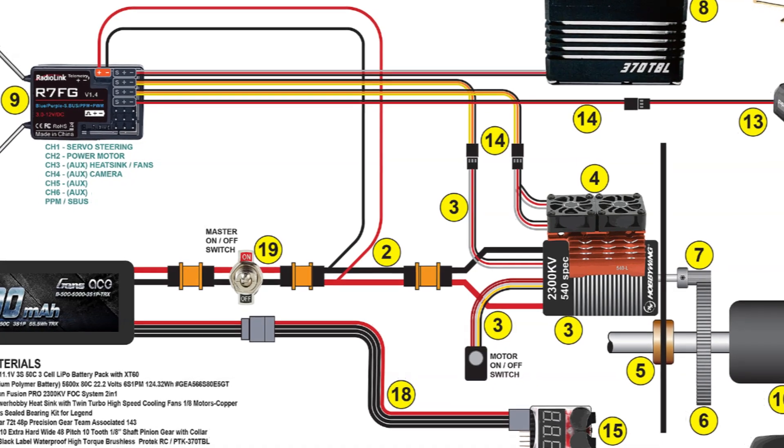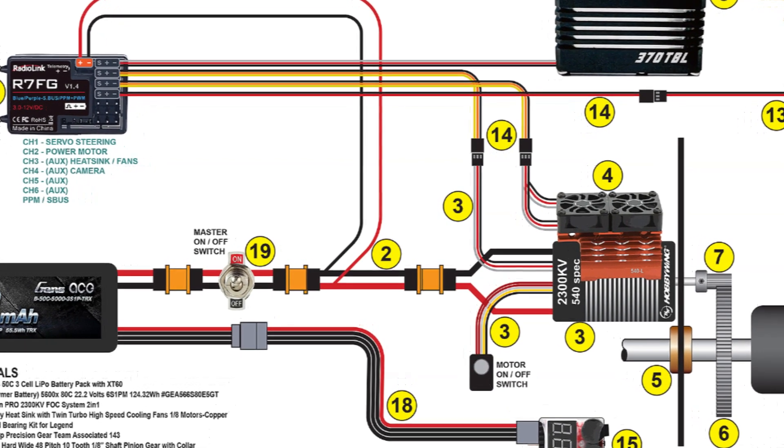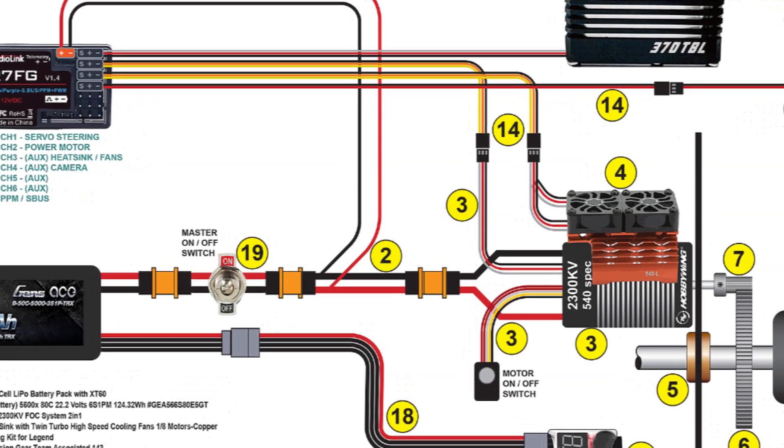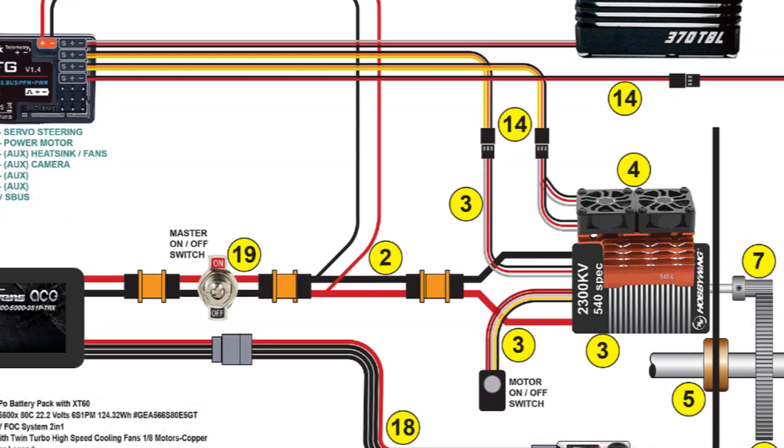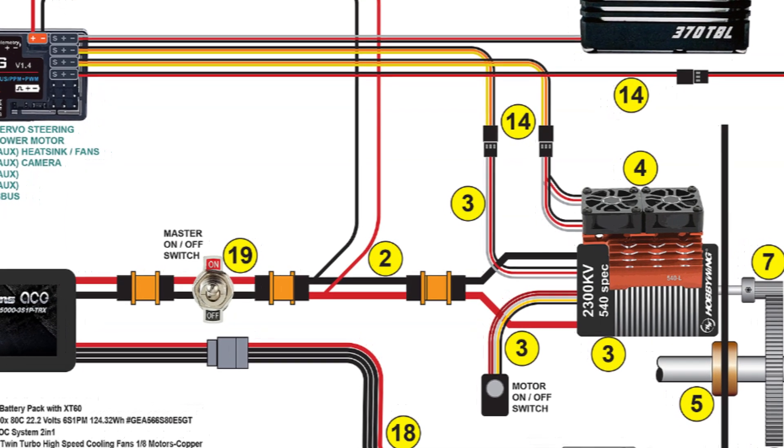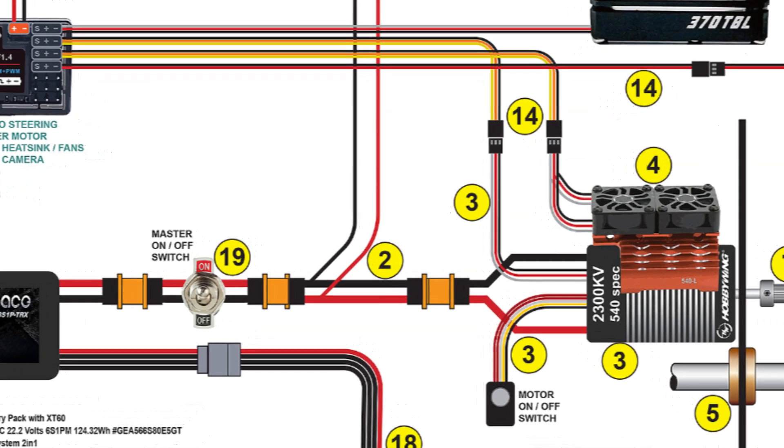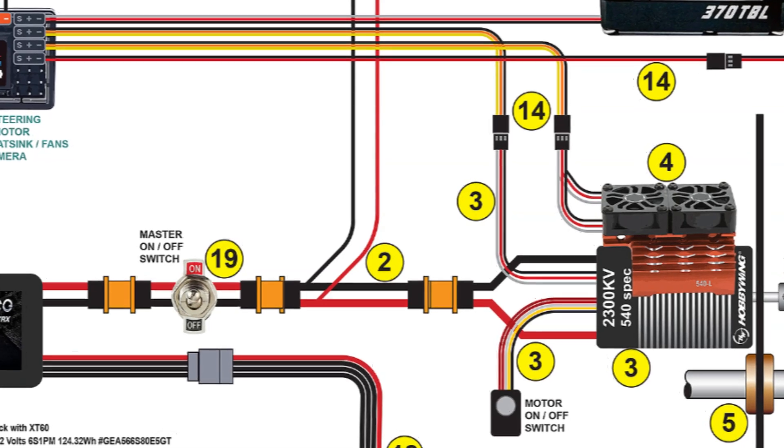To make sure everything was wired correctly, I did a simple wiring diagram. I have a link to where you can download it for free in the description below. It outlines everything covered in this video.